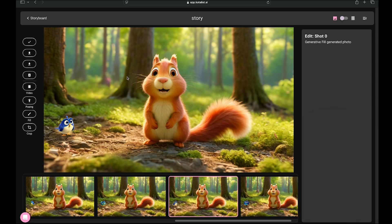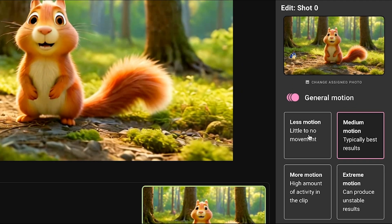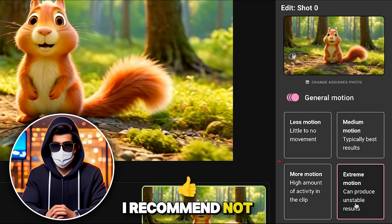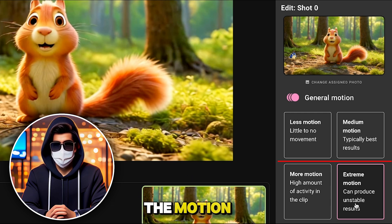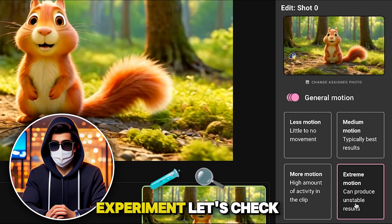Now it's time to turn this image into a video. To do that, first make sure the image is selected, then simply click on Generate Video. Within seconds, the image has been transformed into a video — look at the animation, it's amazing! If you want to tweak the animation, you can adjust the motion settings here. You have four types of motion options: less motion, medium motion, more motion, and extreme motion. I recommend not going beyond medium motion, because the higher the motion, the more unstable the results might be.